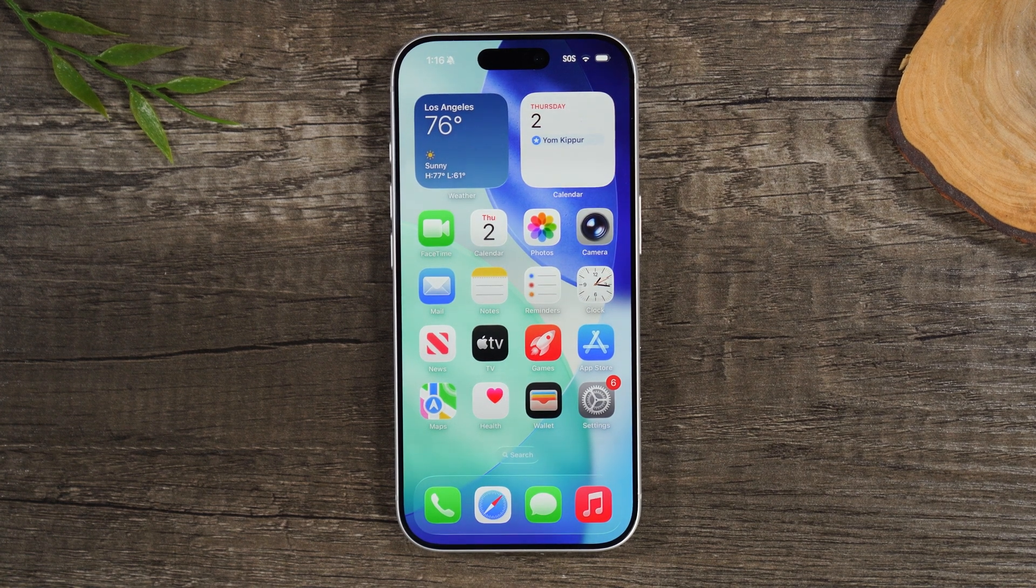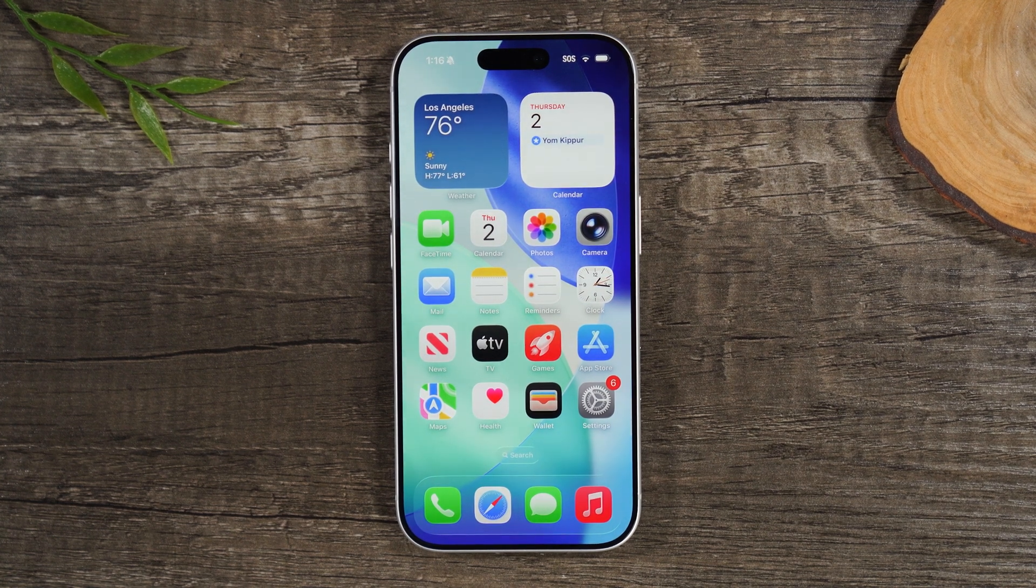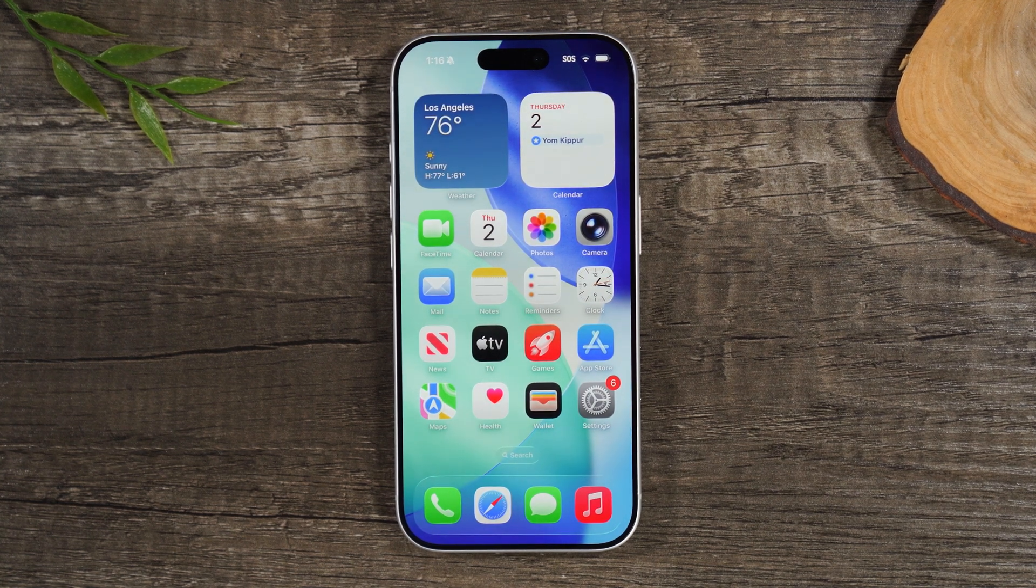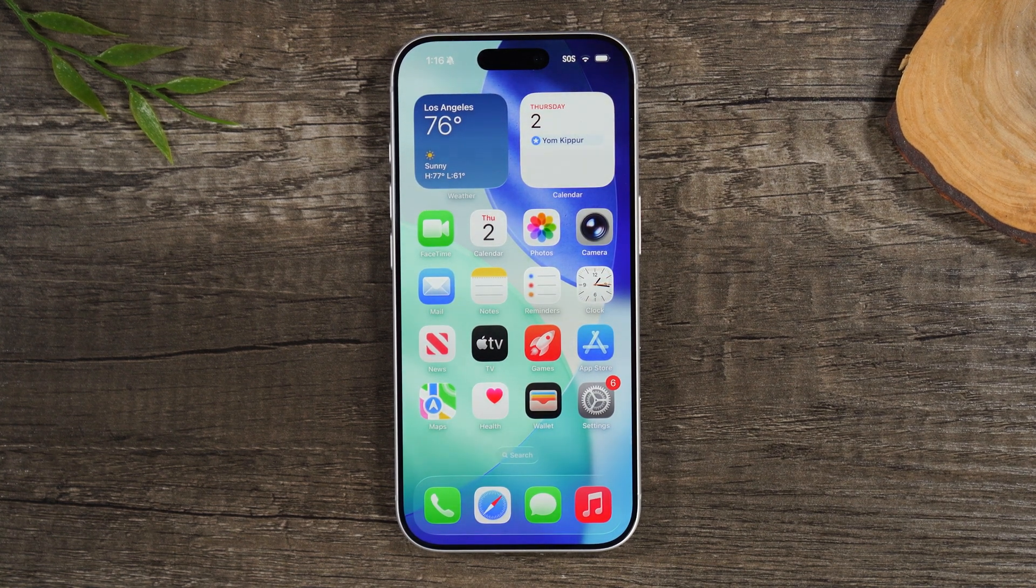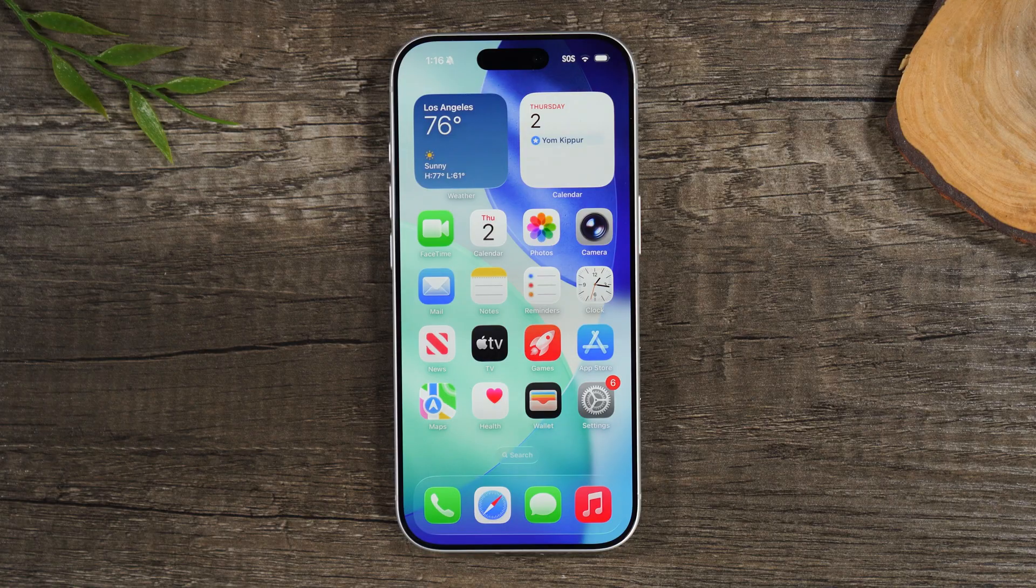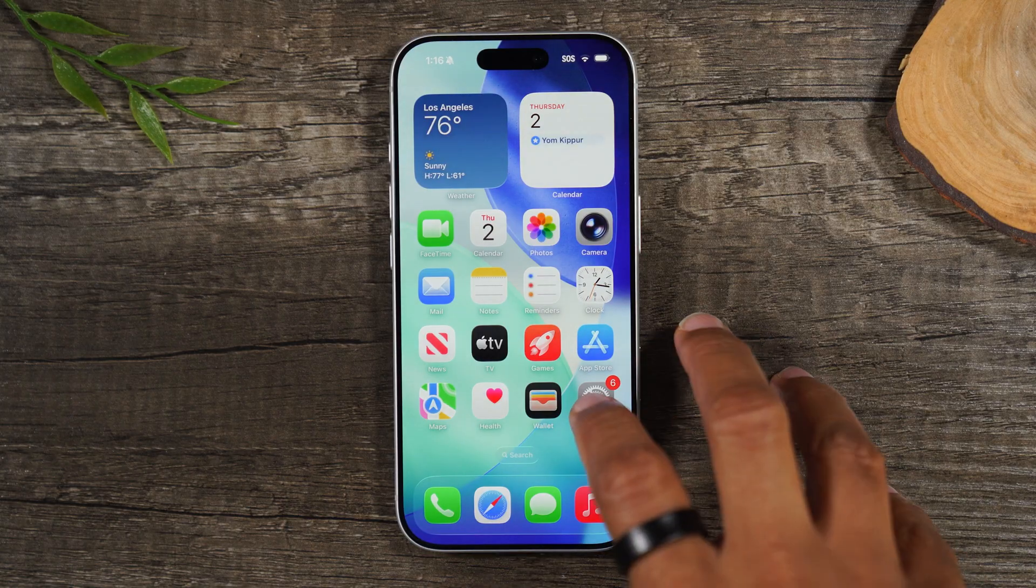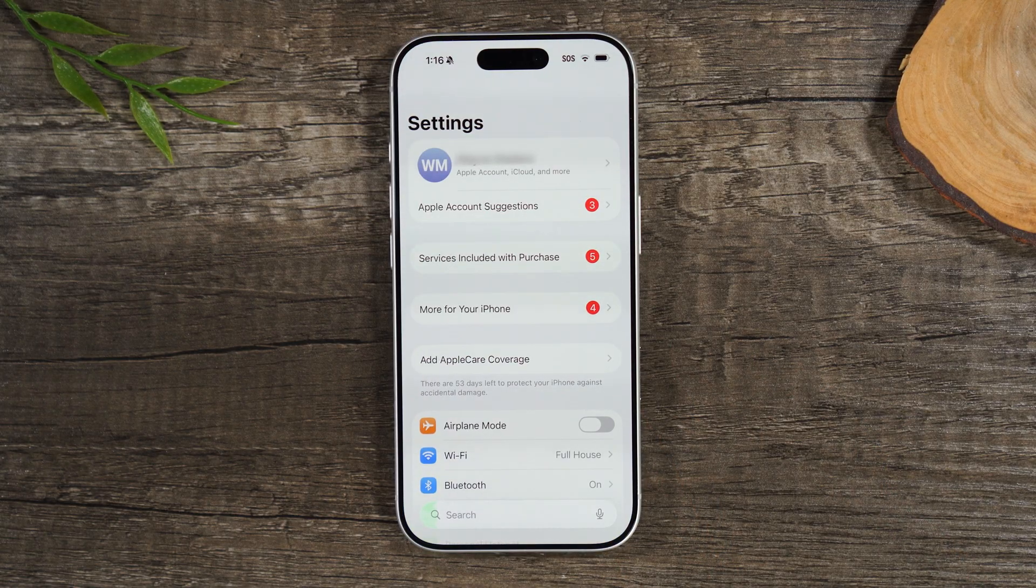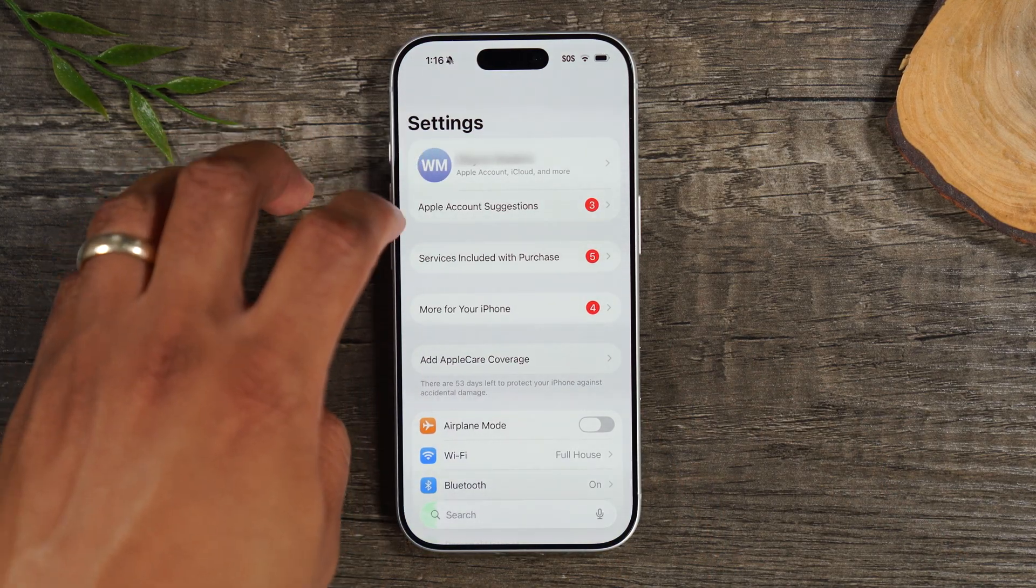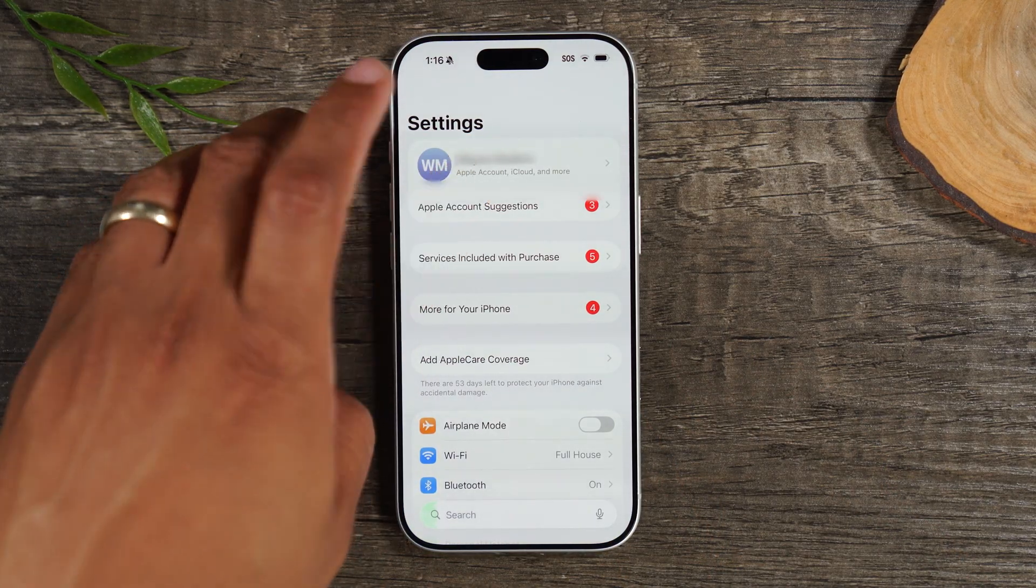In the video today, I want to show you how to reset your iPhone 17 back to factory settings. The first thing you want to do is go to the settings and tap in this first box up here.